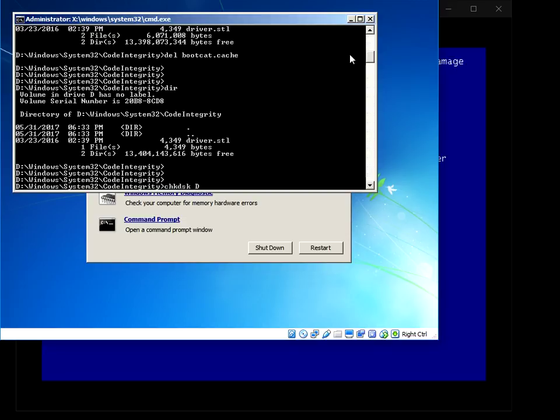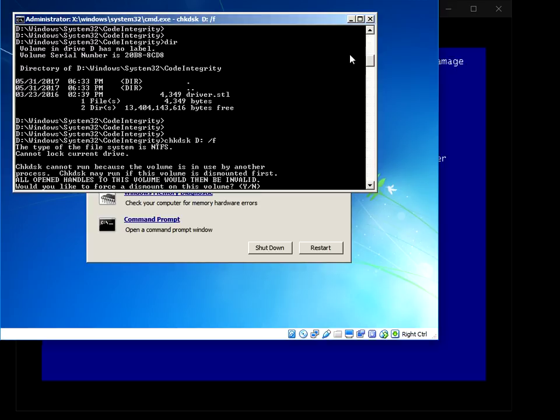CHKDSK D colon forward slash F. Now this is going to check the system for corrupt files and it's going to automatically fix them.